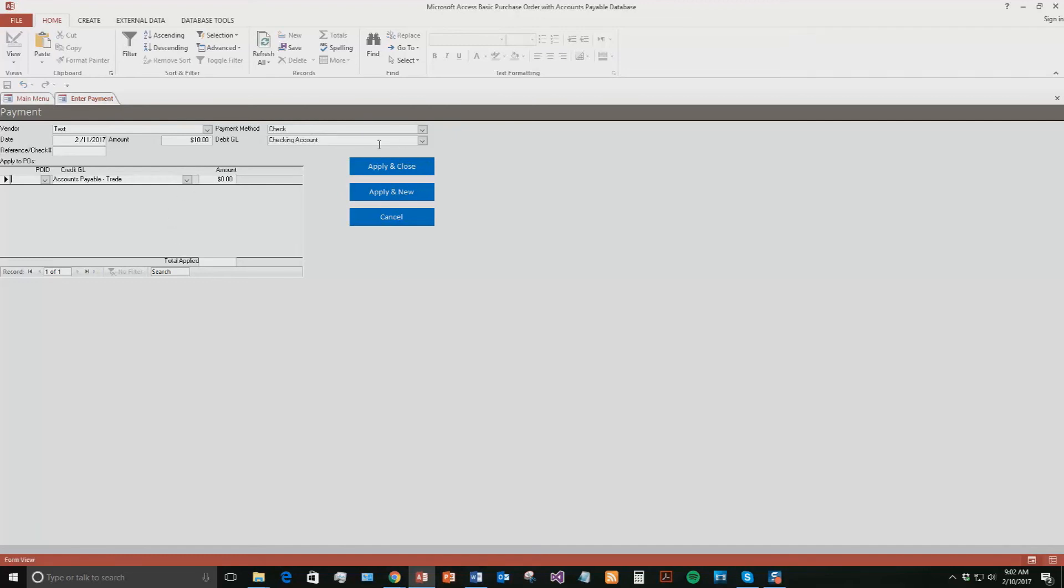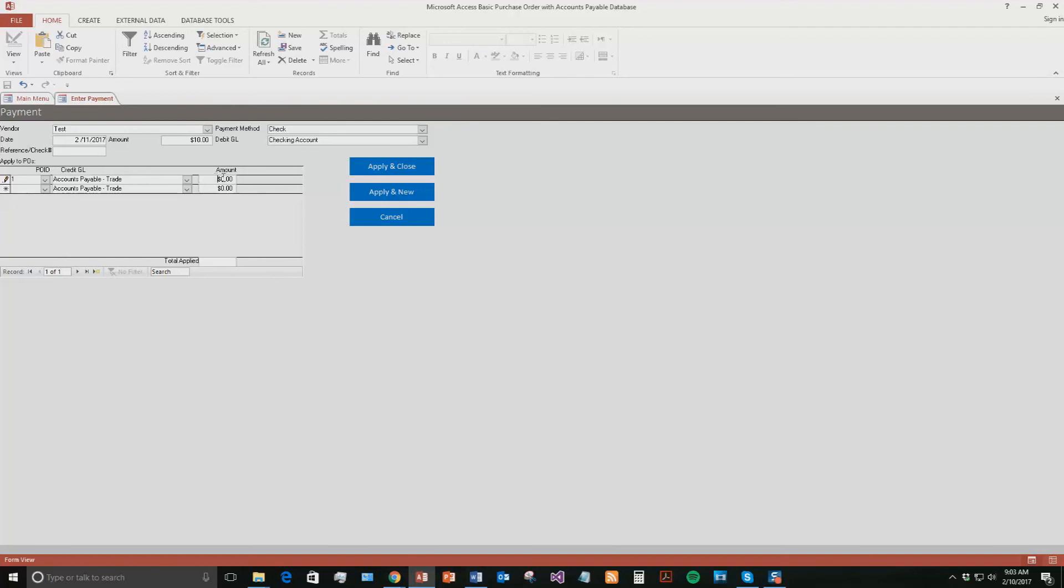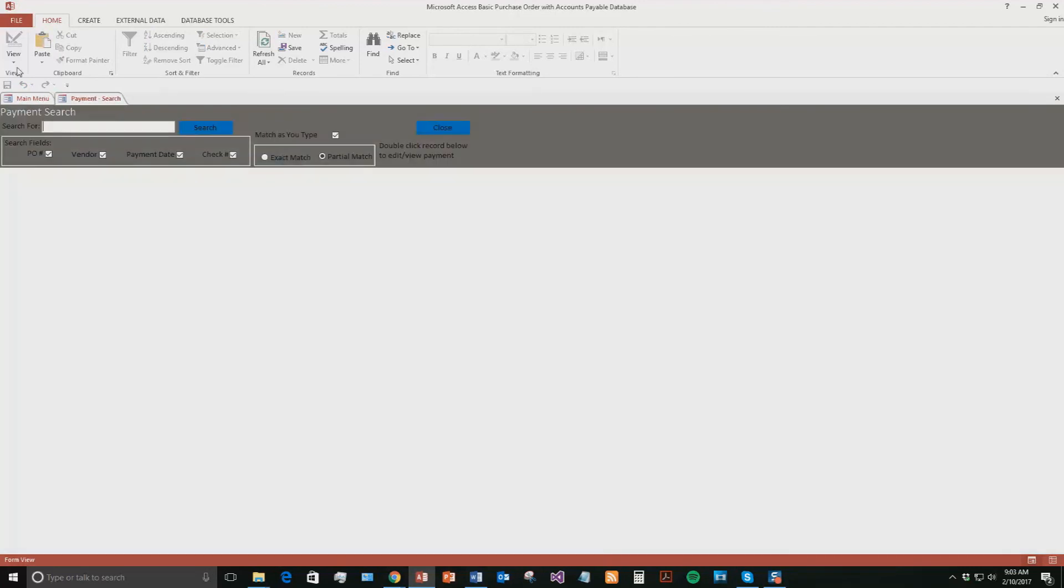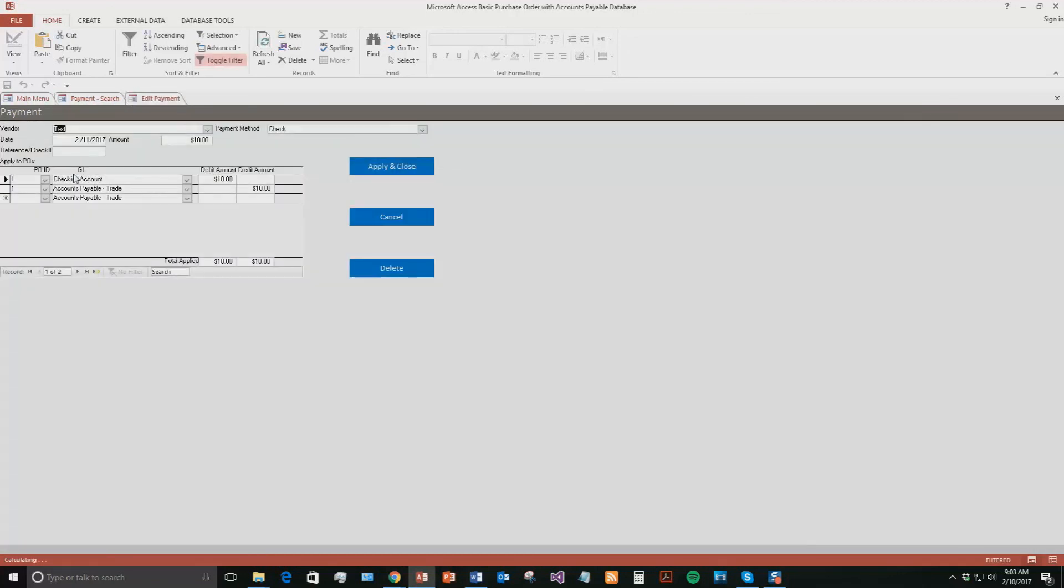For our checking account, what we're going to say is for that invoice right here, this one that was $10, for an account payable over trade, we're going to say that we paid $10 because that's what we paid. Go ahead and update that. So now the total applied was $10. Now if I apply and close that, I can now even search for that payment. If I needed to search for all the payments that we paid today or all the payments that we paid to a specific vendor, you can do that. Type Test once again, that payment shows up that we just made. Double-click it, you can come in, you can add in some more information. You can see that the debit that we paid was $10 from our checking account, and we paid to that accounts payable for a trade fee right there, $10.